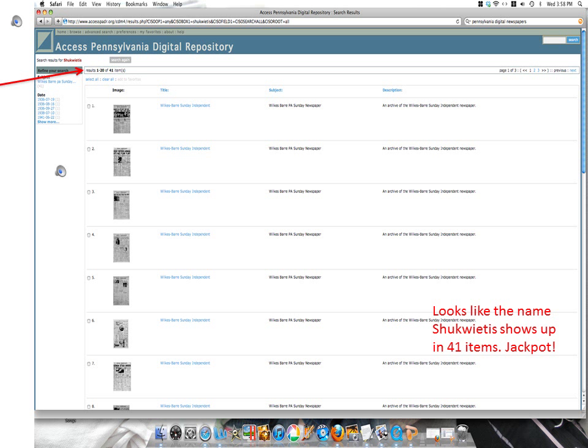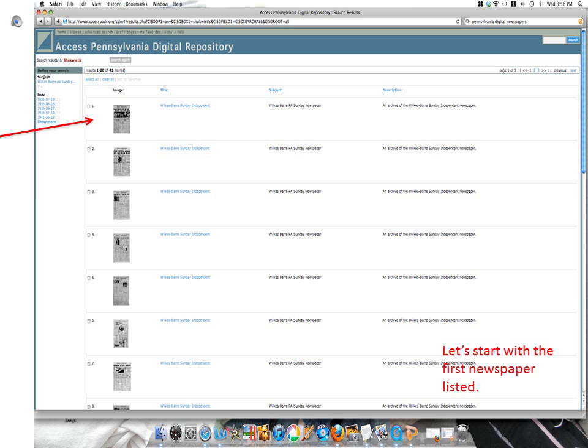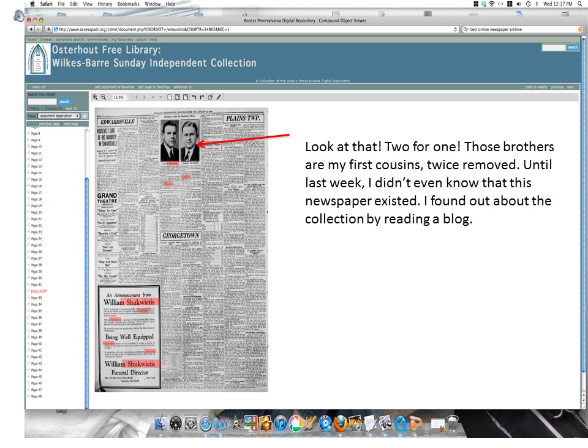I'll start my search at the very beginning, for it is a very good place to start. Look at this article — I never knew what my first cousins twice removed looked like, and now I do. I didn't even know that this newspaper repository existed until about a week ago. I found reference to it while cruising through some of the genealogy blogs that I read regularly.